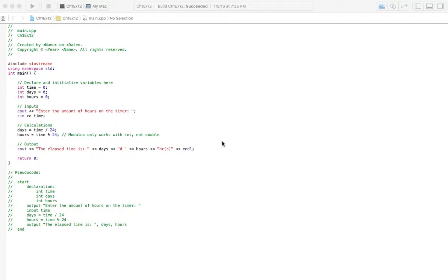Welcome to Homework Answers. We're going through the textbook Programming, Logic, and Design, 8th Edition by Joyce Ferrell. And in this video, we're covering the last exercise in the chapter, chapter 1, exercise 12.